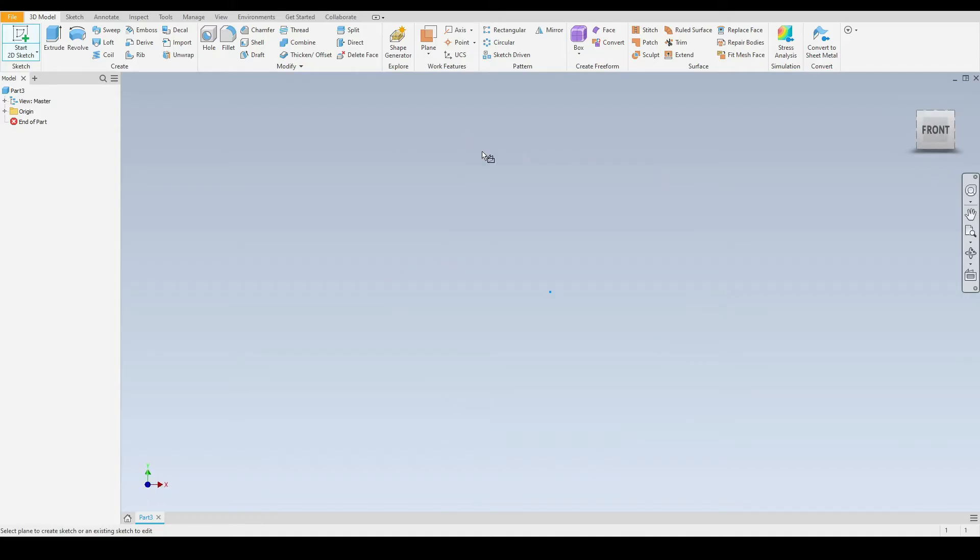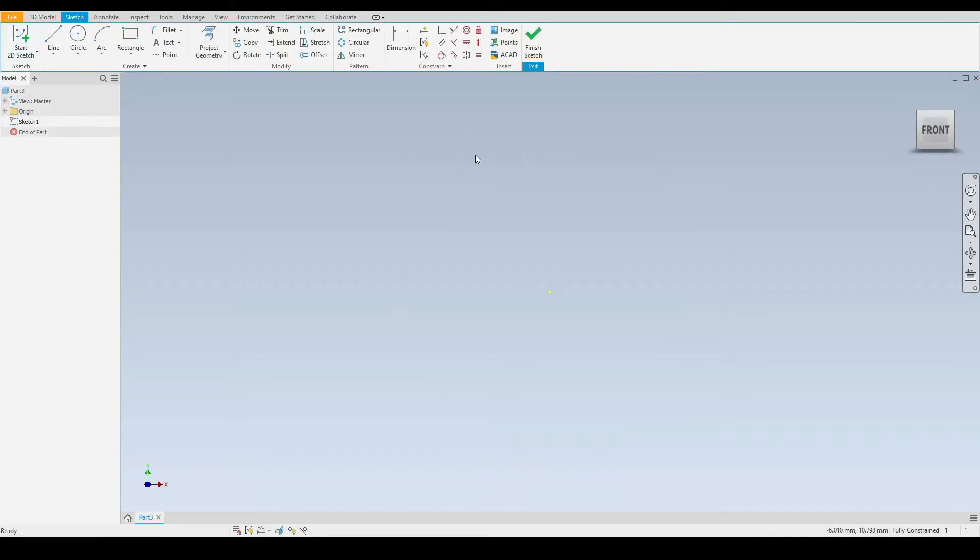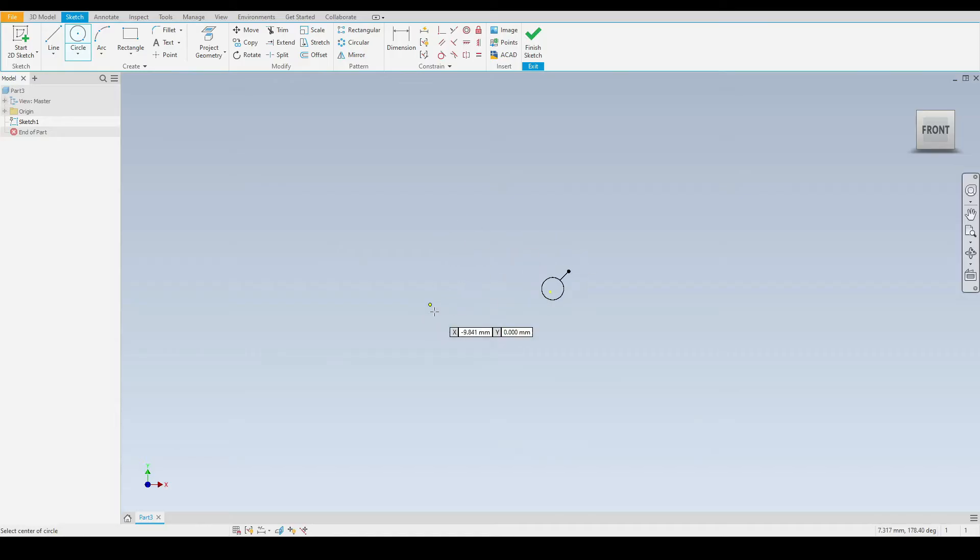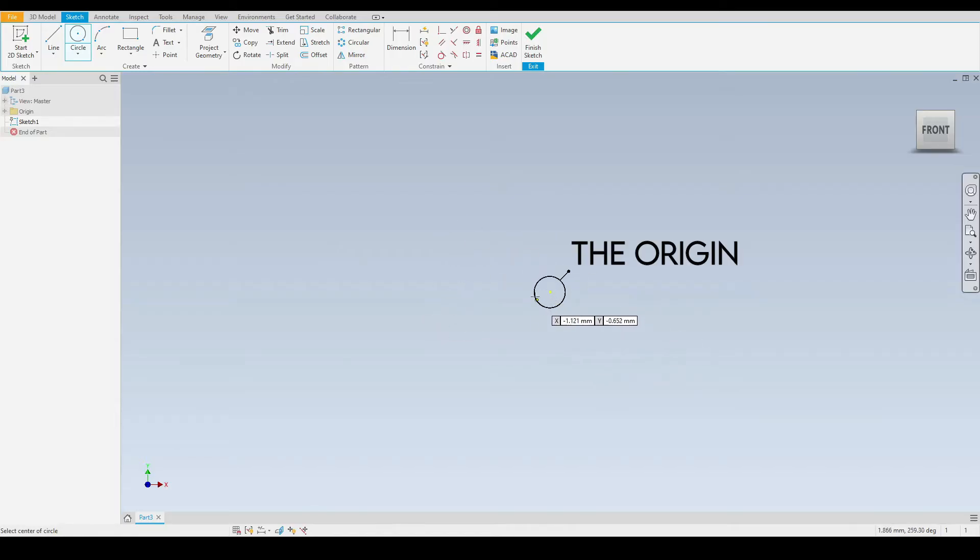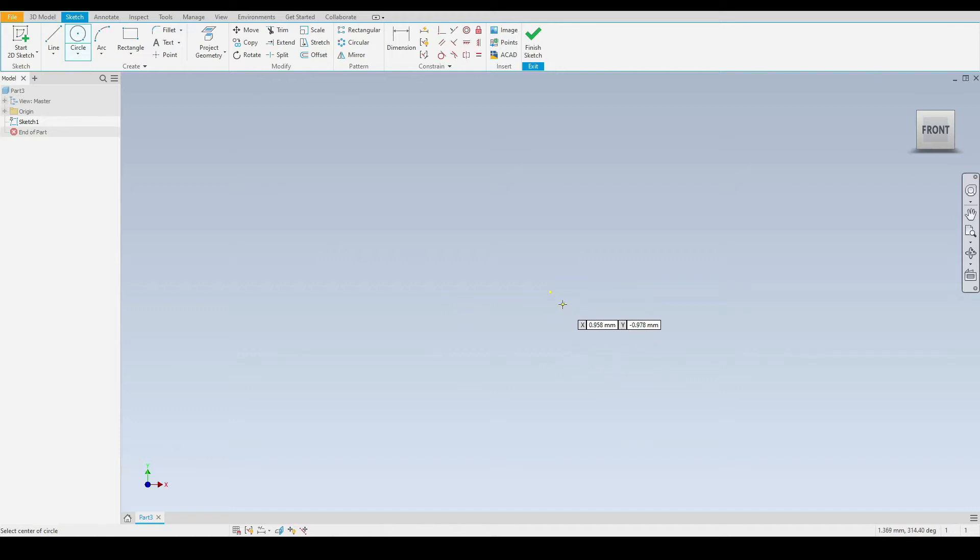Now we are in the sketch tab. Under the create panel, we will select the circle tool and we will begin our circle on the origin, which is the yellow dot you can see just in the center of the screen here. As we move the cursor over this, you will see it becomes a green circle, indicating that we are drawing starting at the origin.